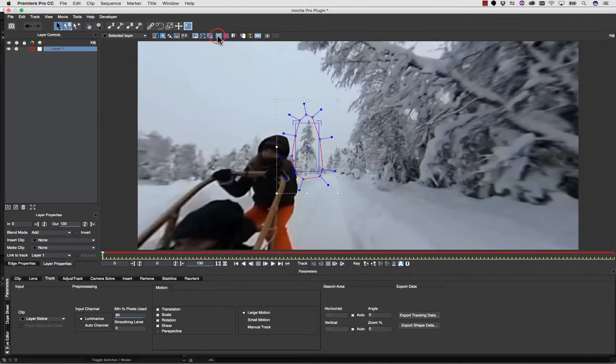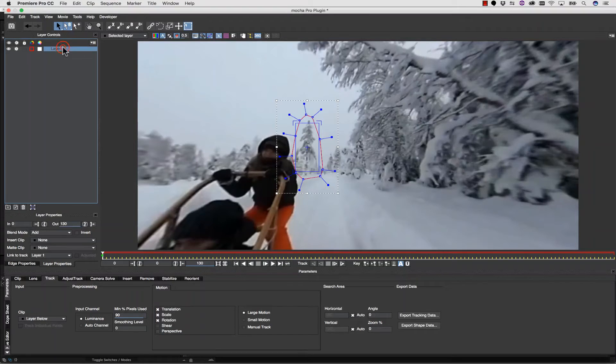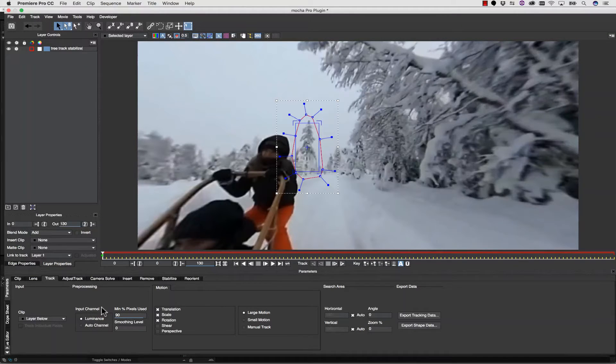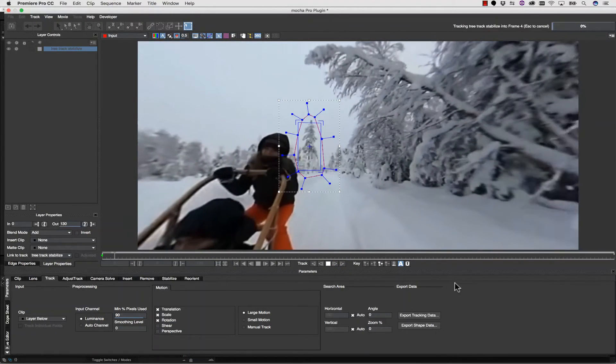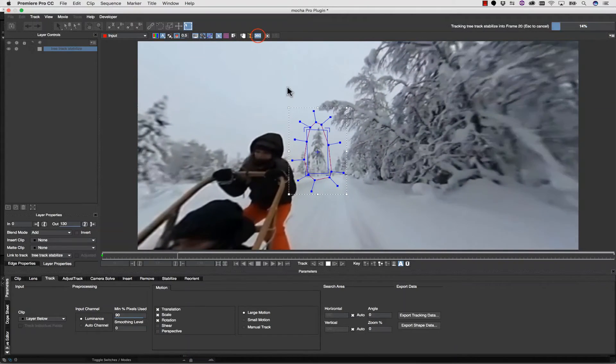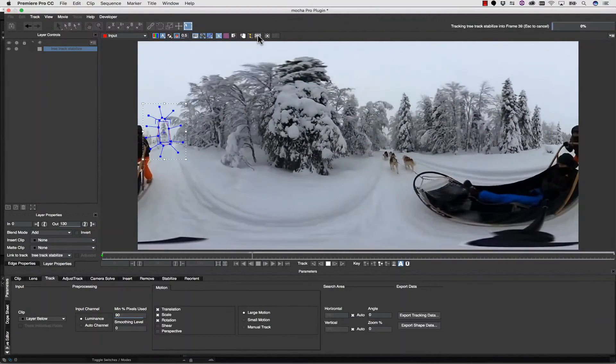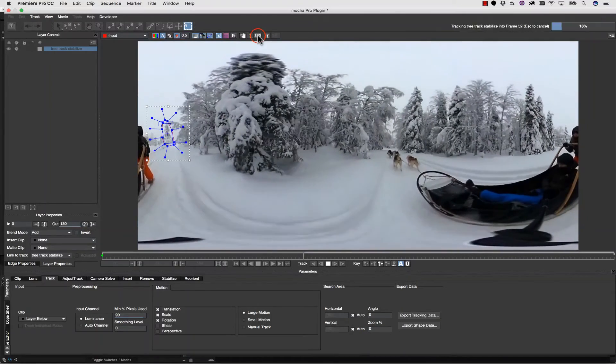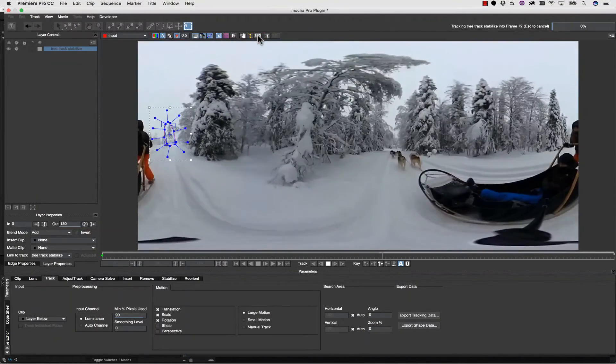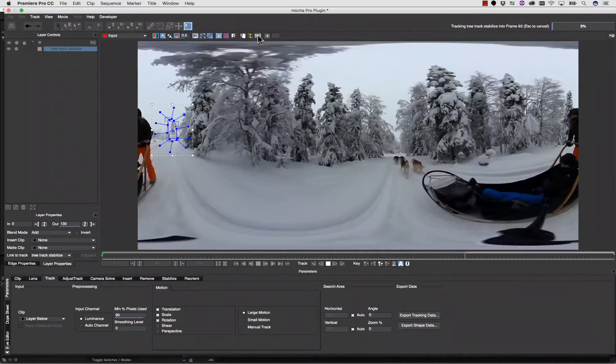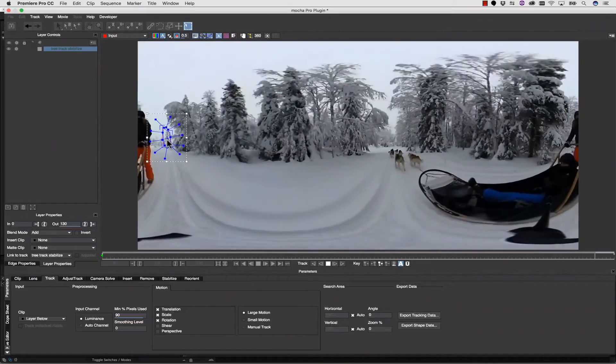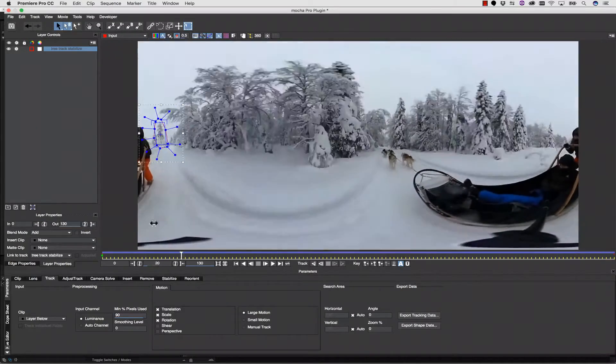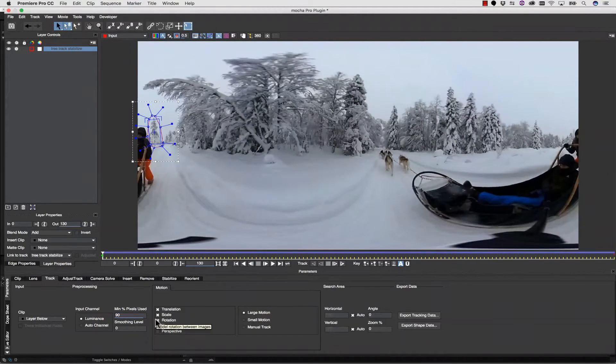We're going to take our X-spline tool and draw it right around our tree. We can turn our surface tool on and track translation, scale, and rotation. We're going to call this Tree Track Stabilize. We're going to hit Track Forward again using luminance, minimum percent of pixels at 90, large motion, and nothing else. And what I want to point out is that it will track inside of our 360 view or our equirectangular view. It doesn't matter. You can switch between and see what your track is doing. Now, obviously, the further we get towards the edge, the more it's going to distort with our data. That's okay, because we don't have to move it to the center of the shot to get a great track.